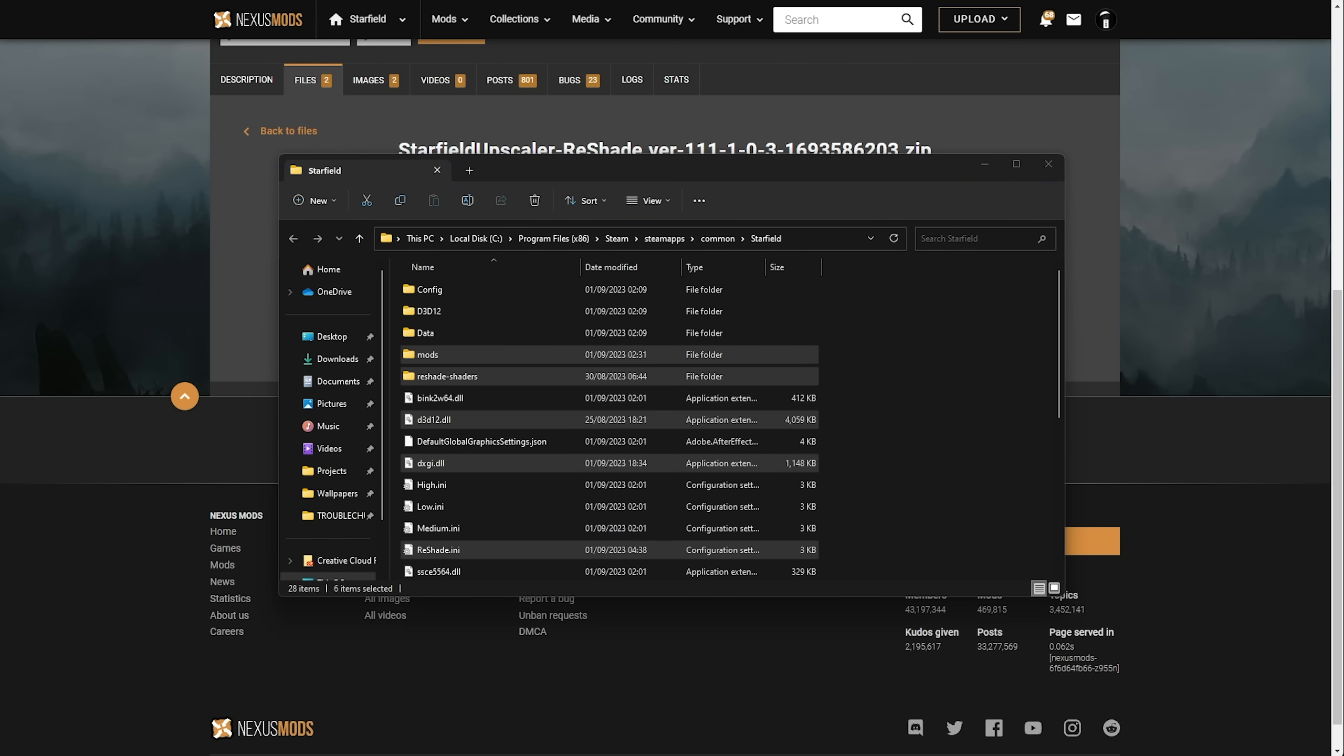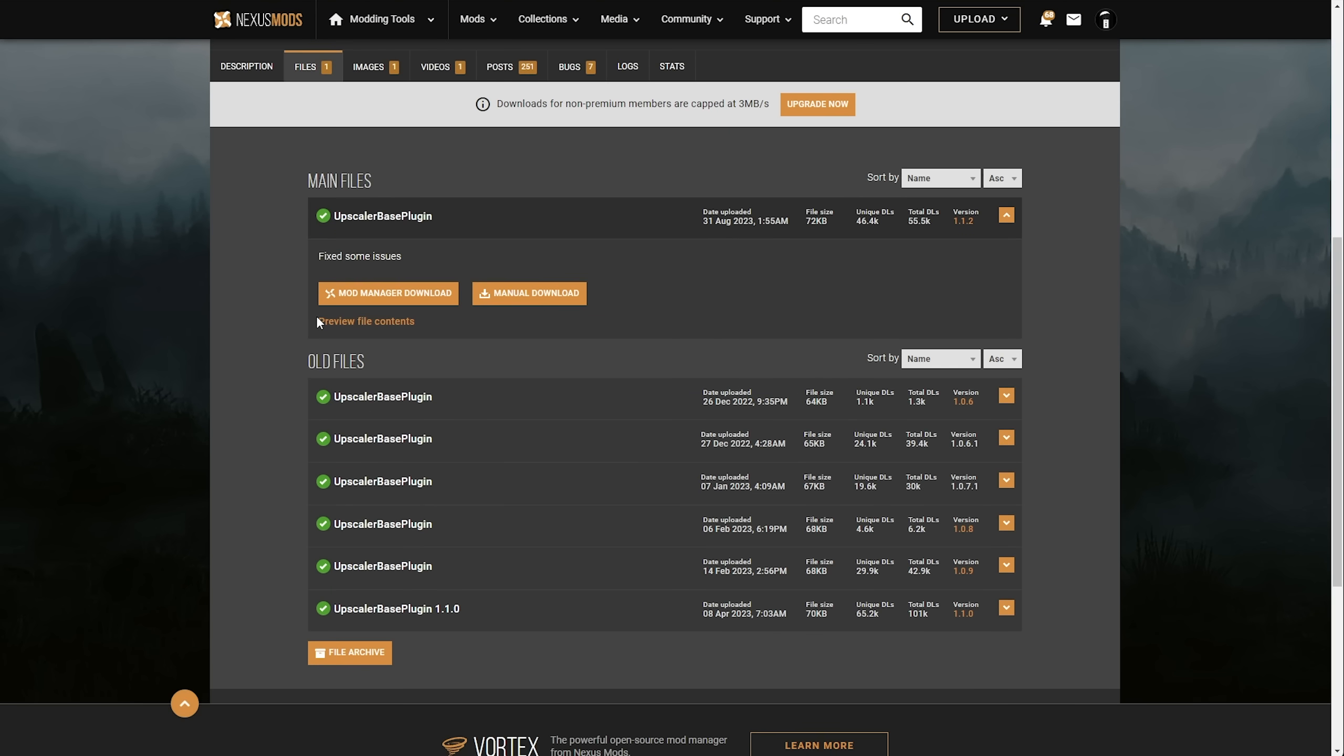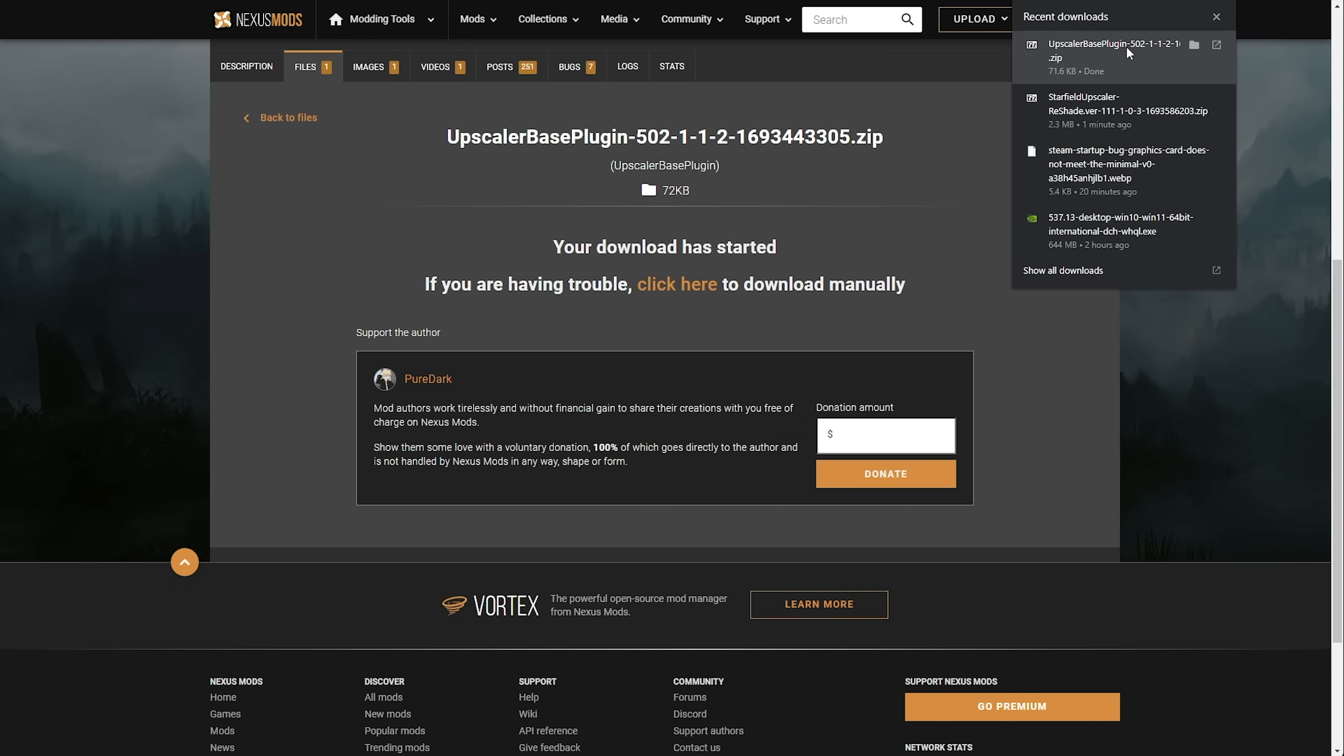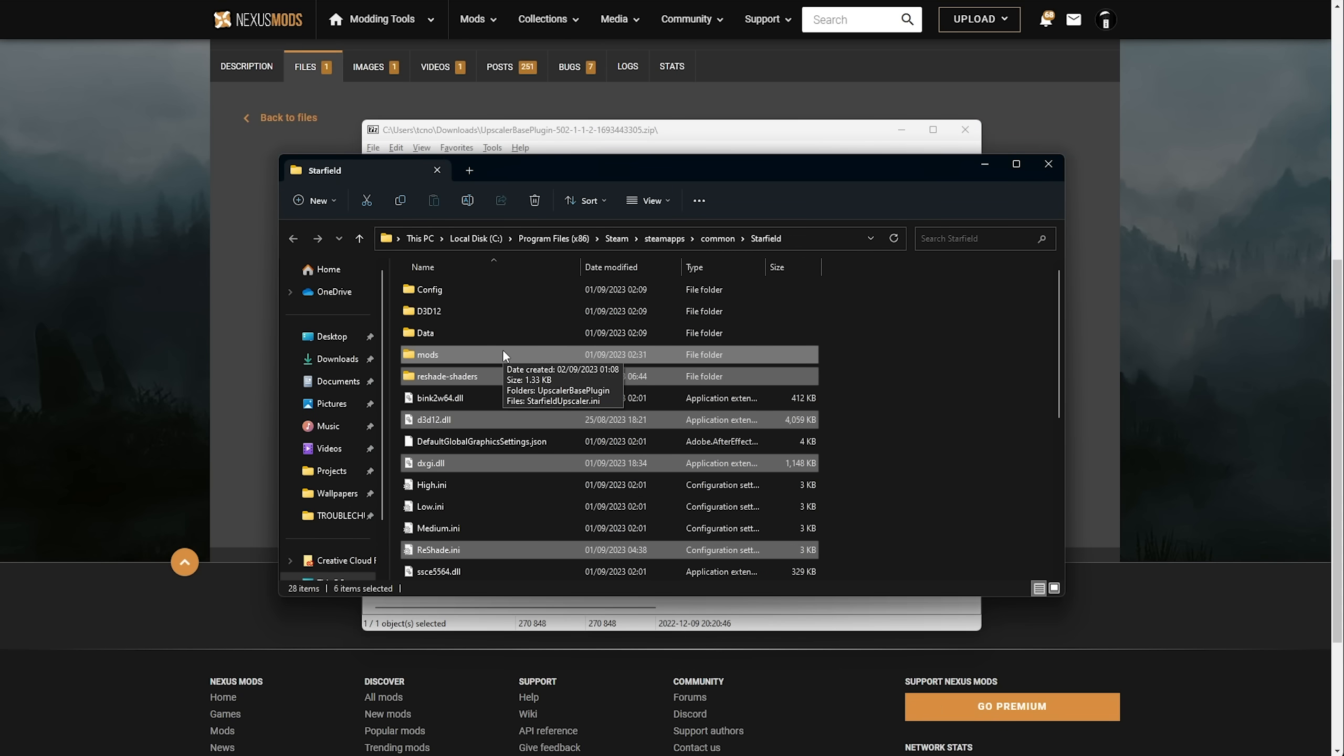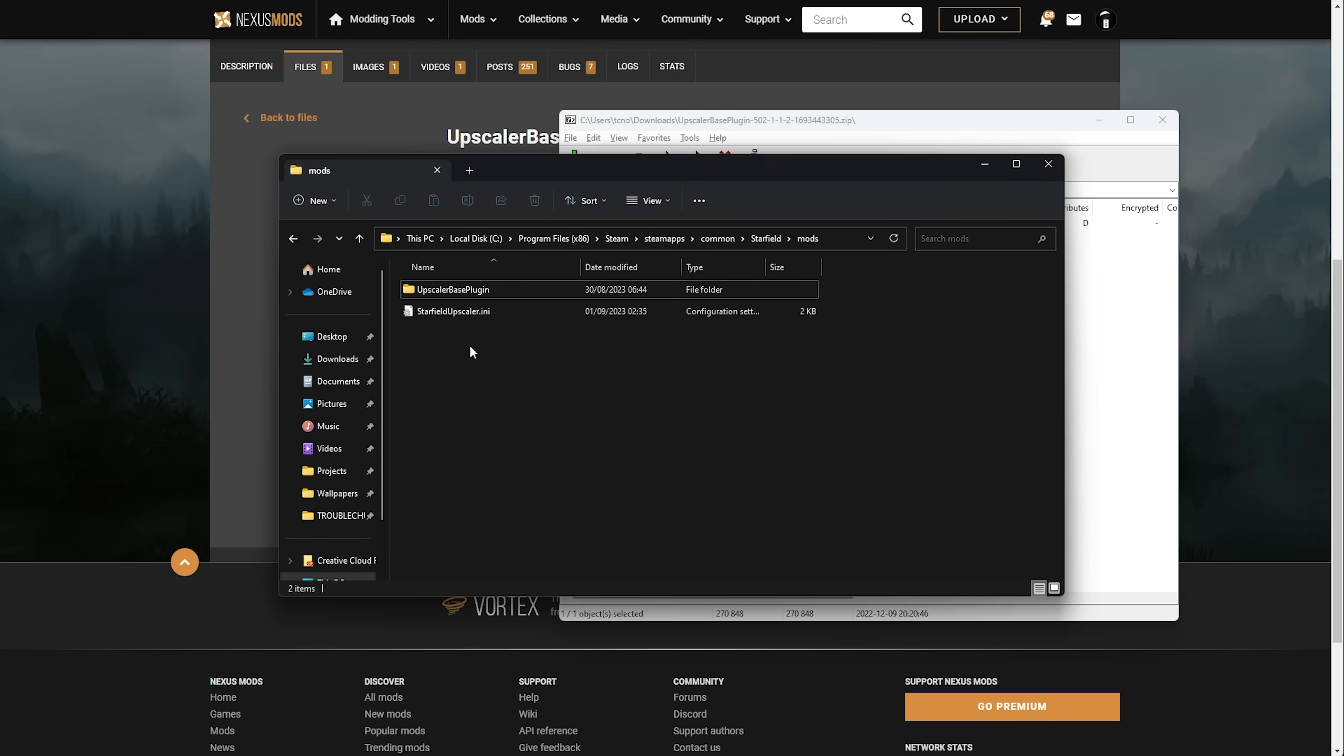Now, what we need to do is download the Upscaler Base Plugin. So, heading across to the next link, Upscaler Base Plugin, once again, scroll down, Manual Download, and click Slow Download. After we save and open the file, we'll have this folder here, and inside of it, PDPerf Plugin. What we need to do is extract this entire folder, so this one here, into the Mods folder here. So, we'll drag it and place it here. Just like that, it'll merge with the existing one, and there's our PDPerf Plugin .dll.